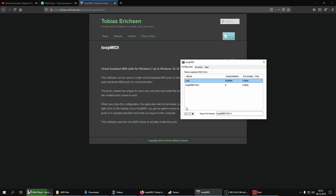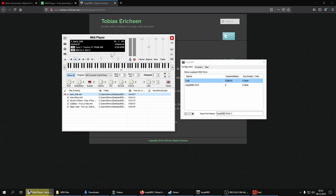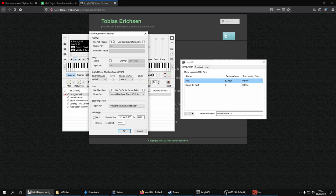In Loop MIDI you just create two ports by clicking on this plus icon here. It doesn't matter how you name them, but they may need to have different names. In MIDI Player you go to Settings, and by default this here is enabled.